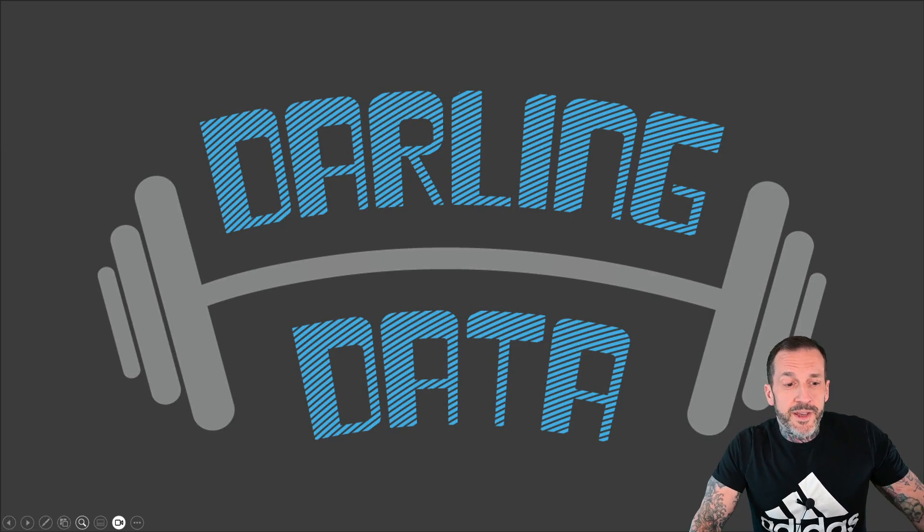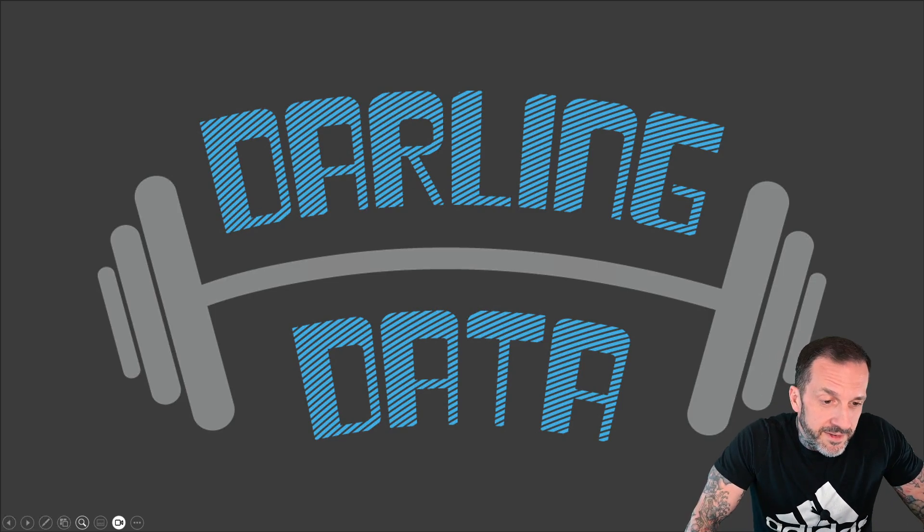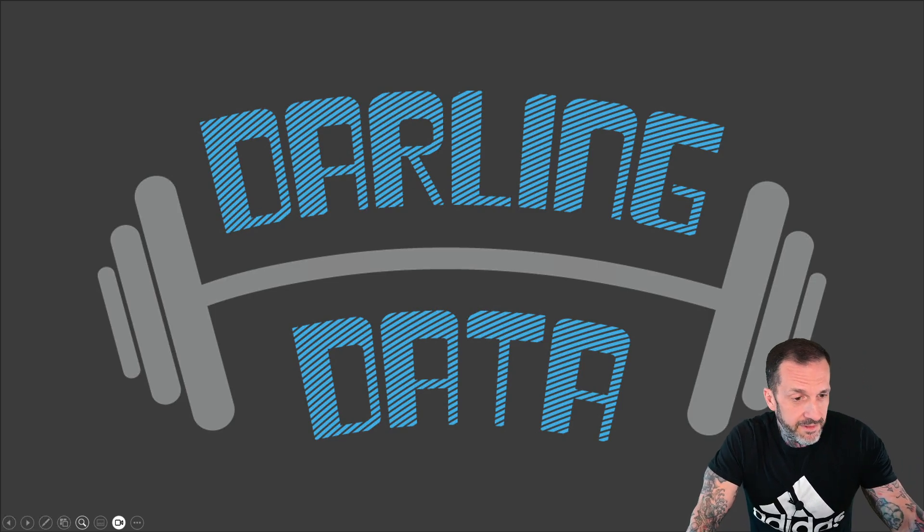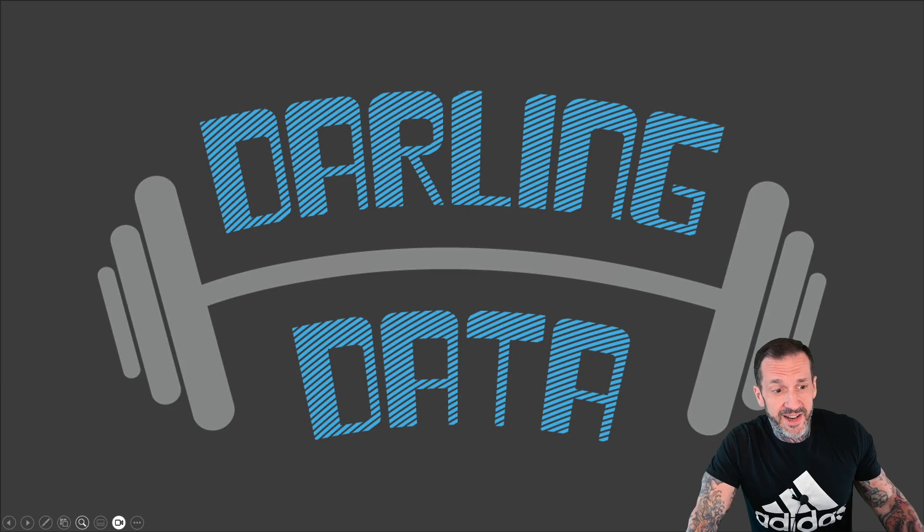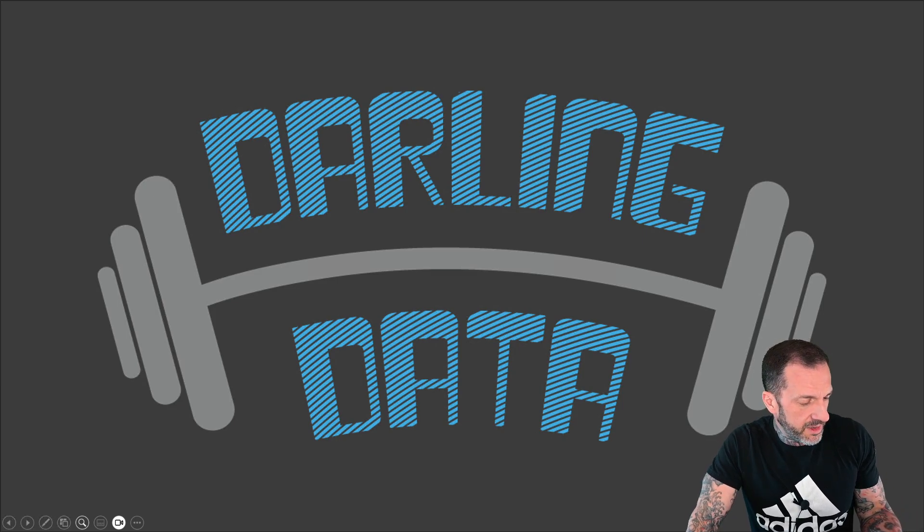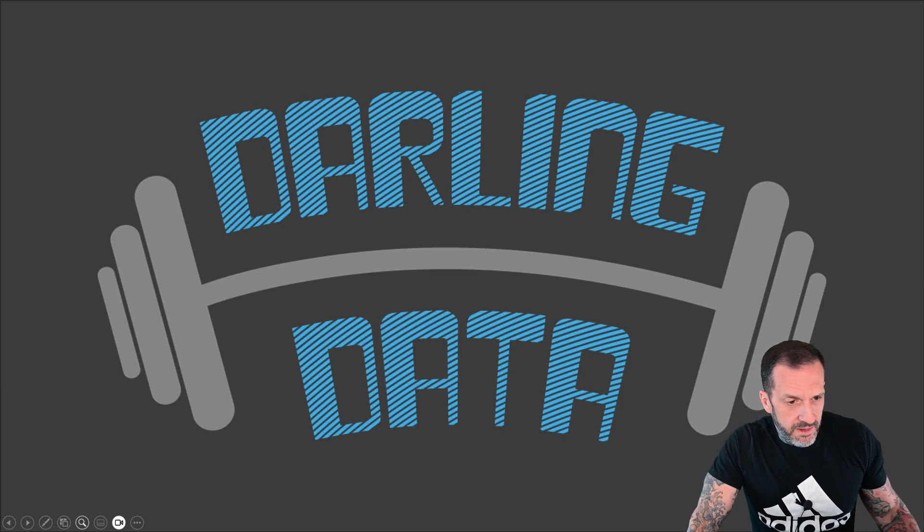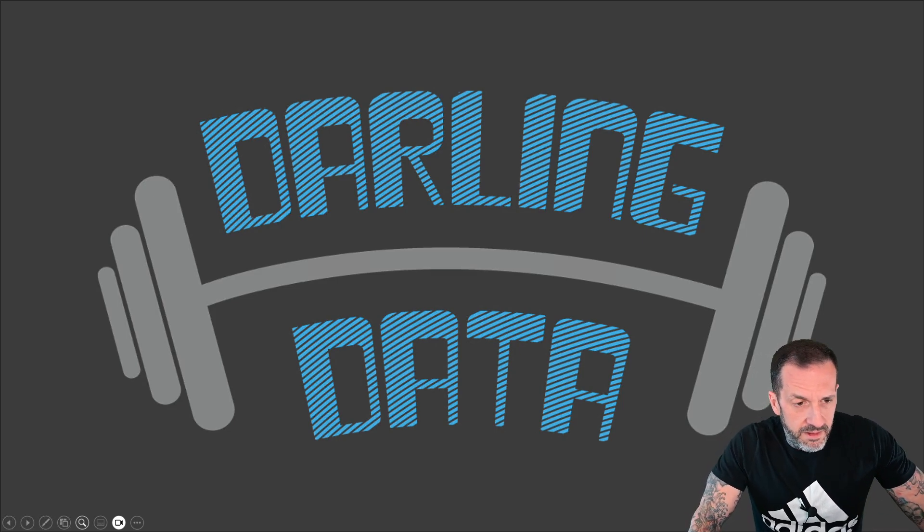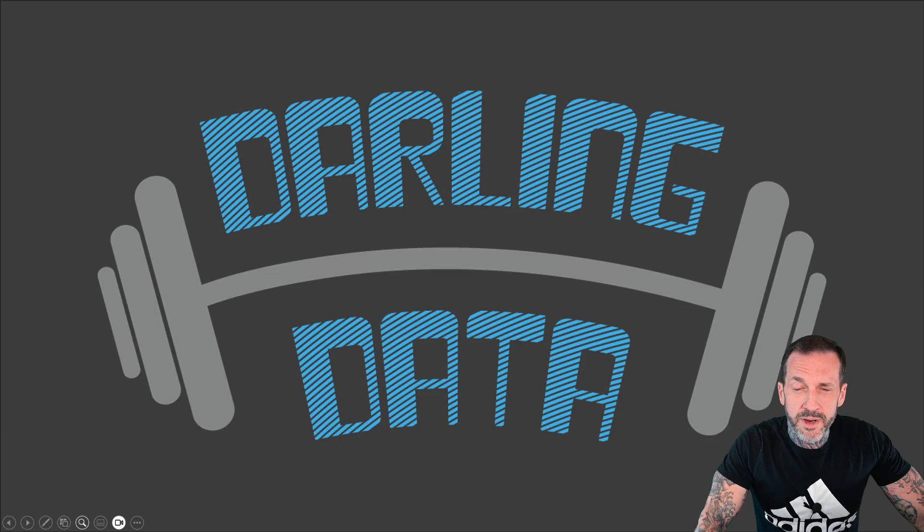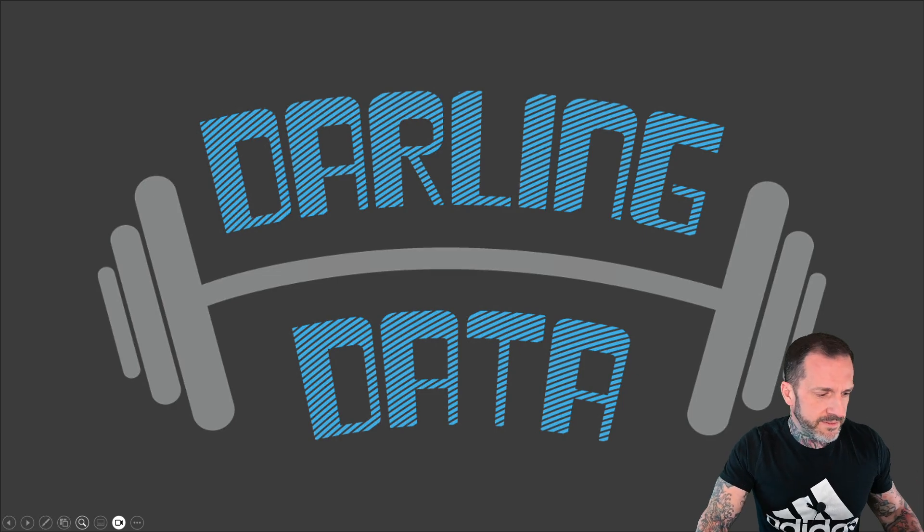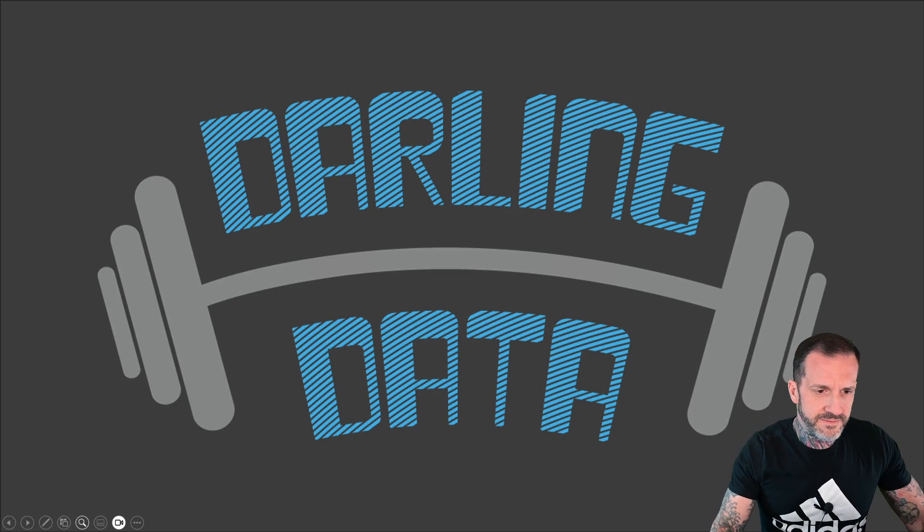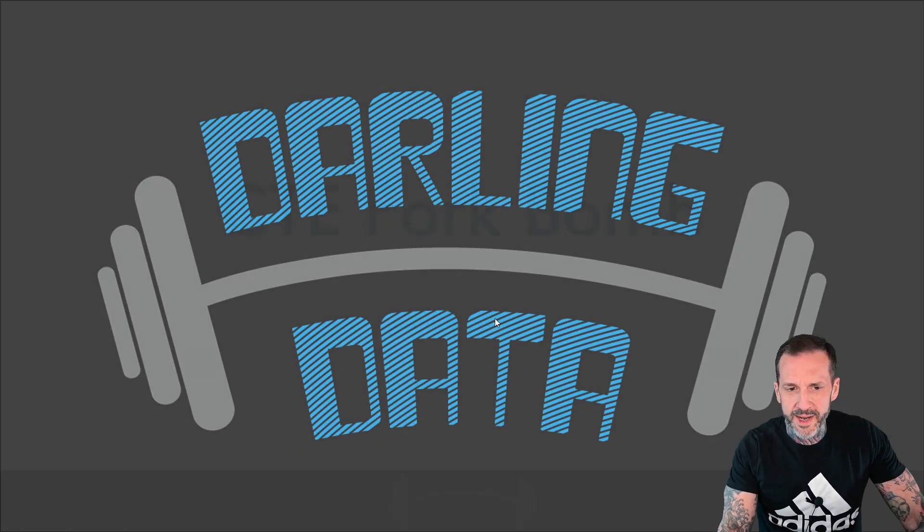Eric Darling here with Darling Data. Feeling very high energy today, very pumped up. Let's go, let's go get them.